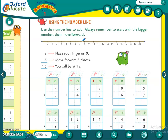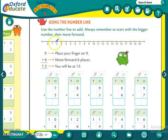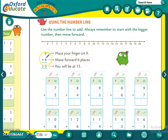Now we will do this method again. When we have to add two numbers — nine plus six — we need to find the bigger number on the number line. Nine or six mein se bigger number kaun sa hai? Nine.